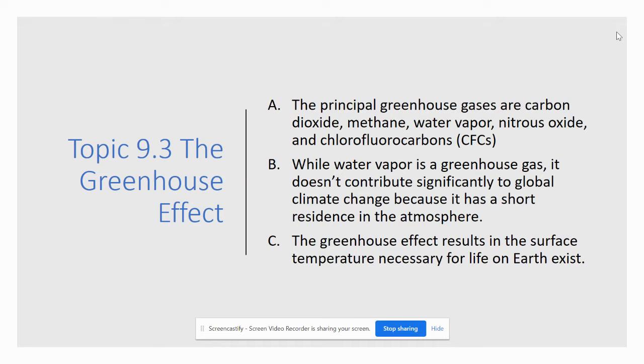Hi everyone, this is Ms. Moriarty and I'm here to discuss our topic 9.3, which is all about the greenhouse effect.